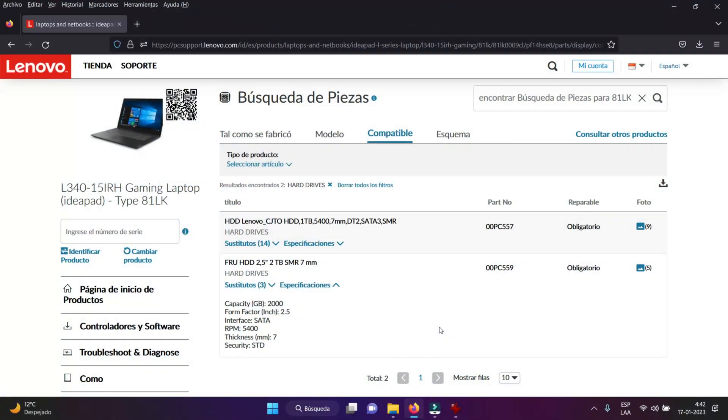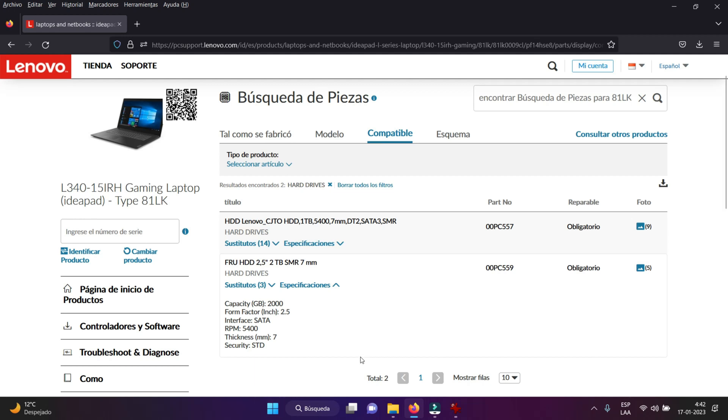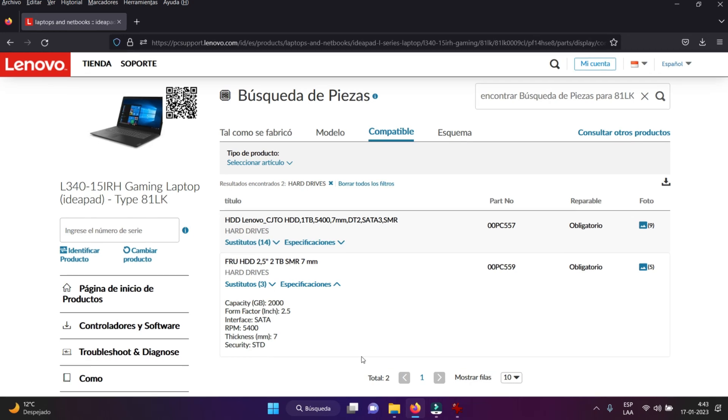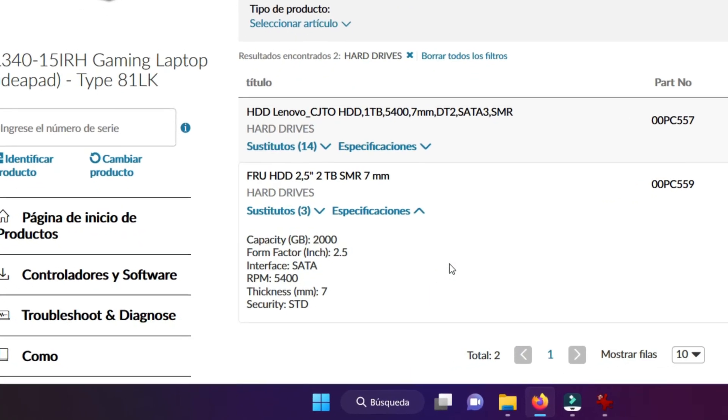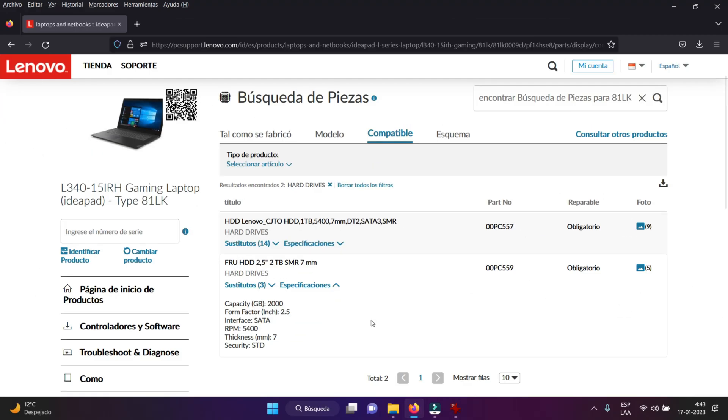Bien chicos y chicas, tenemos la página oficial de Lenovo. Vamos a buscar el modelo de nuestro computador, la Lenovo L340-15IRH. Específicamente qué disco duro mecánico o SSD de tipo 2.5 SATA 3 le podemos colocar. En las especificaciones nos dice que como máximo podemos instalarle uno de 2TB, pero debe cumplir con las características especificadas: de tipo 2.5 SATA 3, 5400 revoluciones por minuto en el caso de disco duro mecánico, y el grosor de 7 milímetros.